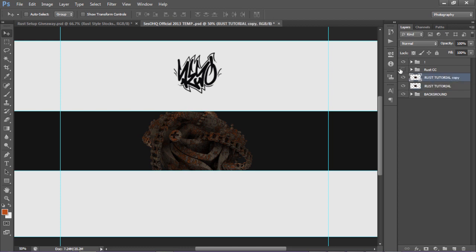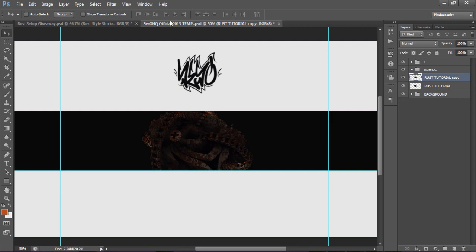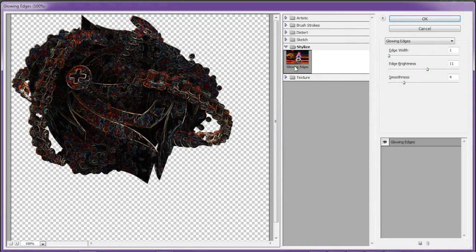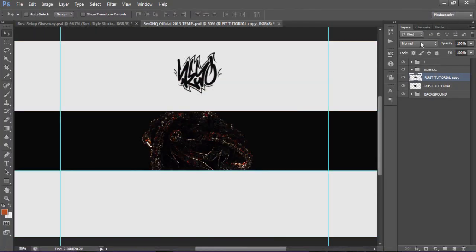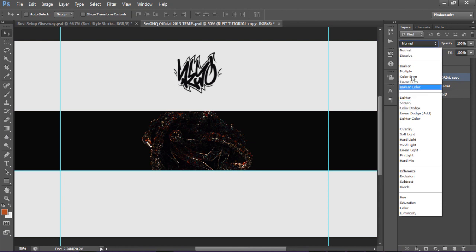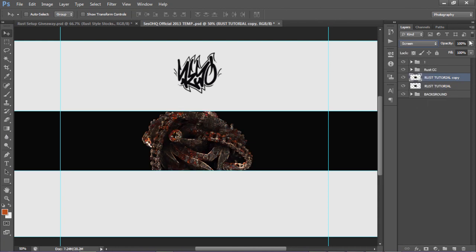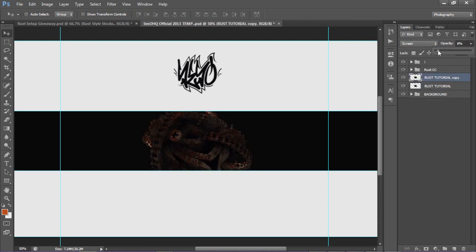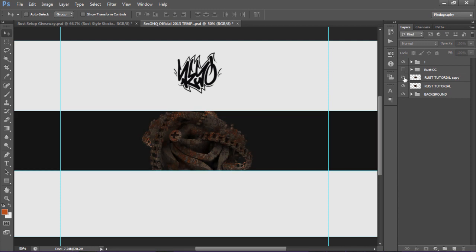I'm gonna make a duplicate of it and we're gonna do a simple render setup. What I'm gonna do is just go to Filter Gallery and go to Stylize, and I'll put Glowing Edges. I'm gonna change my Glowing Edges settings to 1, 11, and 4. Press OK. Put the opacity or change the layer style to Screen, lower the opacity a little bit. And then that's basically all I did for the rust style setup — I probably did add more textures but I won't go through all that.